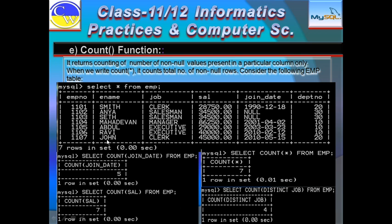Let us see through examples. SELECT COUNT(join_date) FROM EMP: in the join_date column, the non-null values are 1, 2, 3, 4, 5 — so it returns 5. Null values are not counted. SELECT COUNT(SAL) FROM EMP: in the SAL column all 7 values are present with no null values, therefore it returns 7.